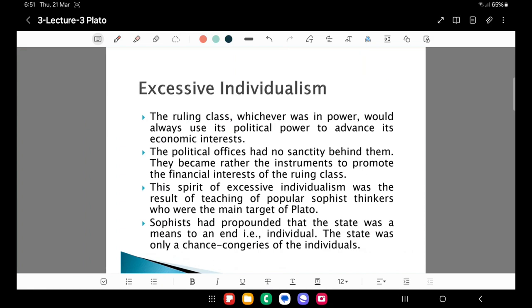Here I am explaining what Plato meant by excessive individualism. Those were the days when sophists — the travelling teachers of wisdom in Athens, Sparta and many Greek city-states — used to teach individuals to promote their self-interest, and that their self-interest is more important than the interest of the collective or the state. Individualism is a philosophy, a theory, an ideology where individuals are the end and the state is the means. Whereas statism and collectivism are theories where the state is the end and individuals are the means.